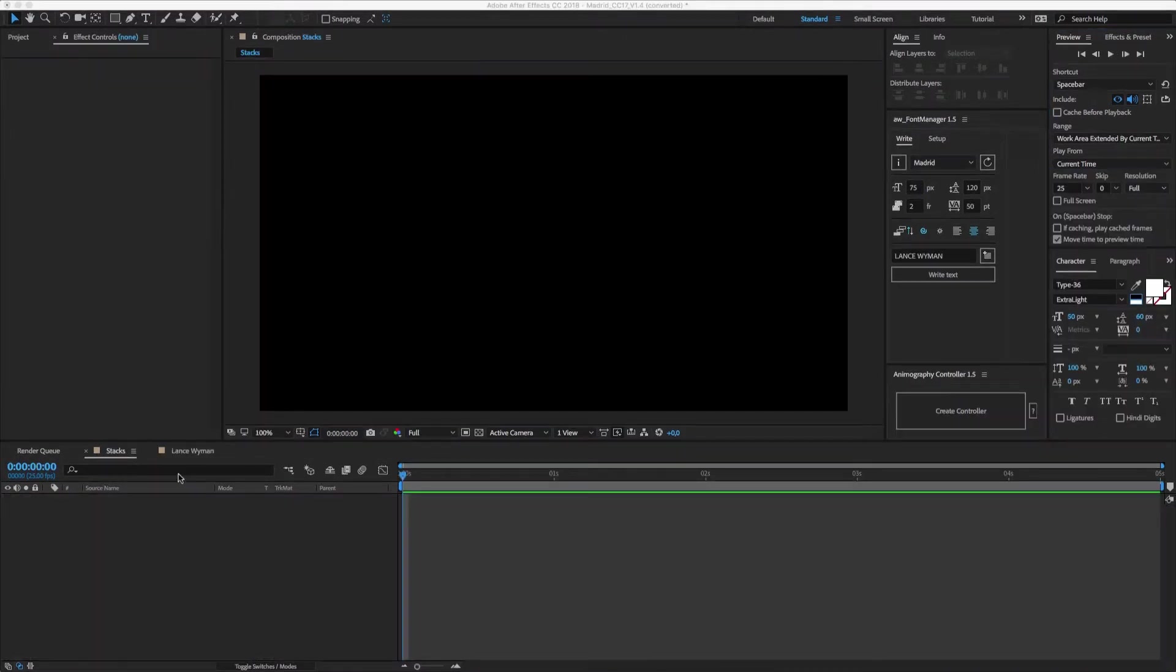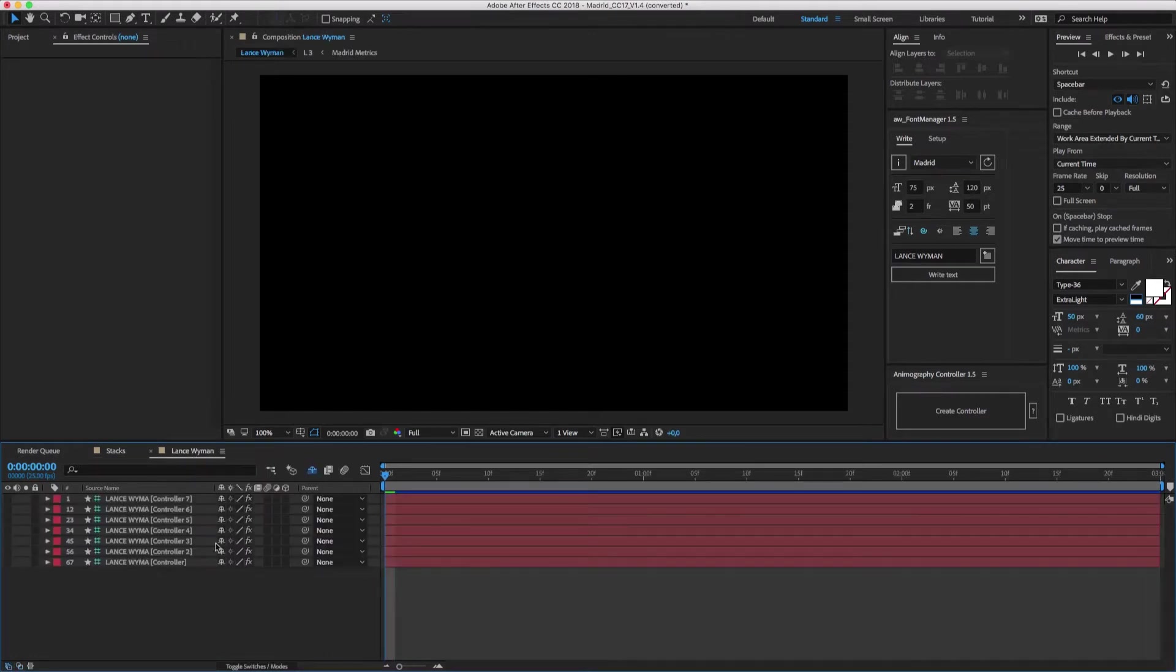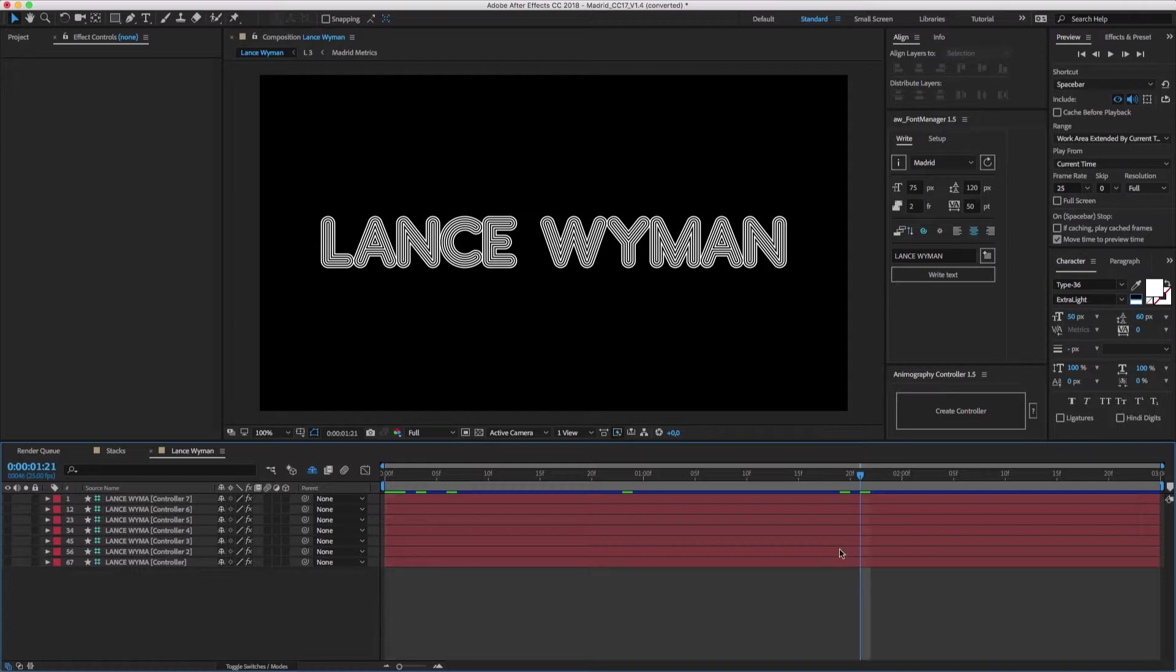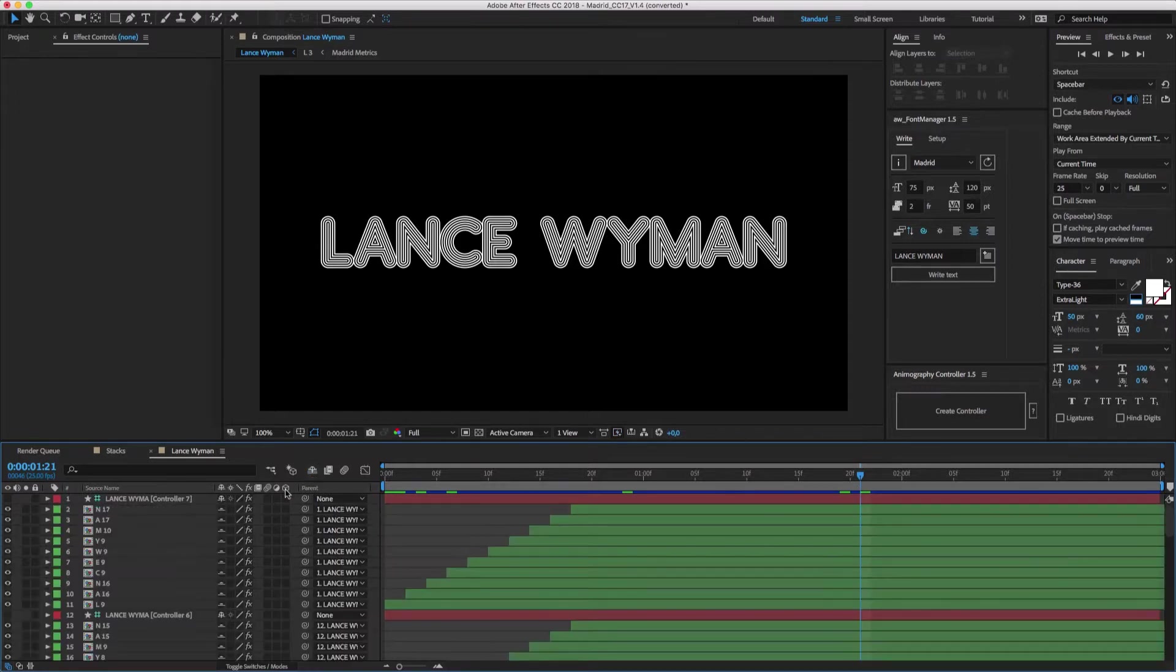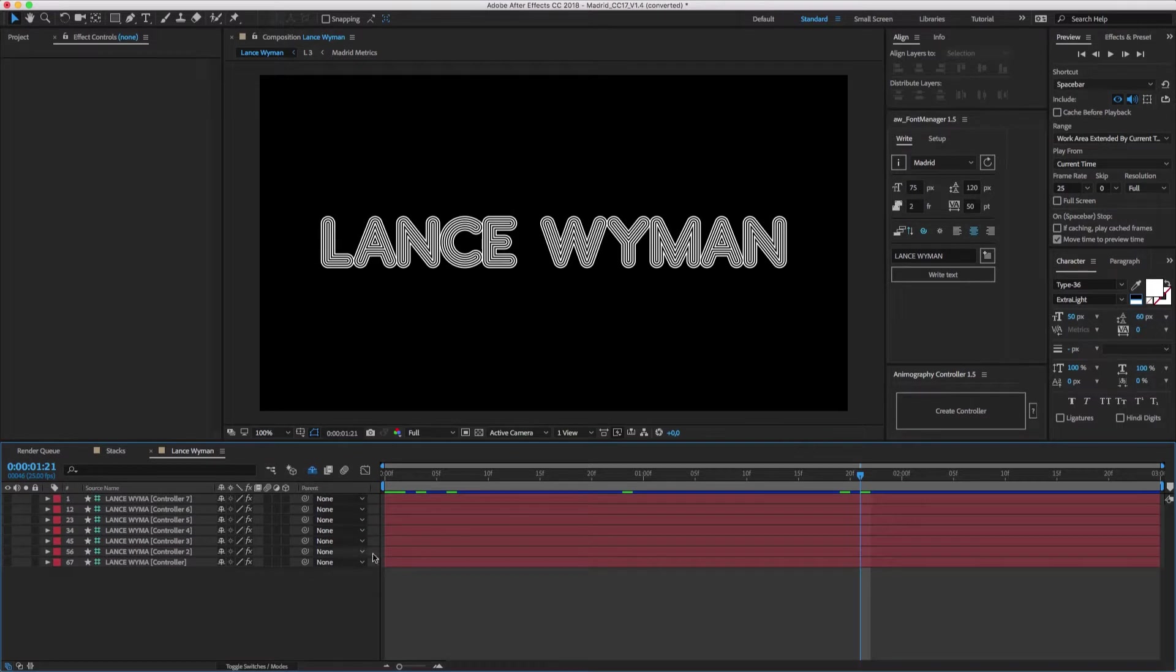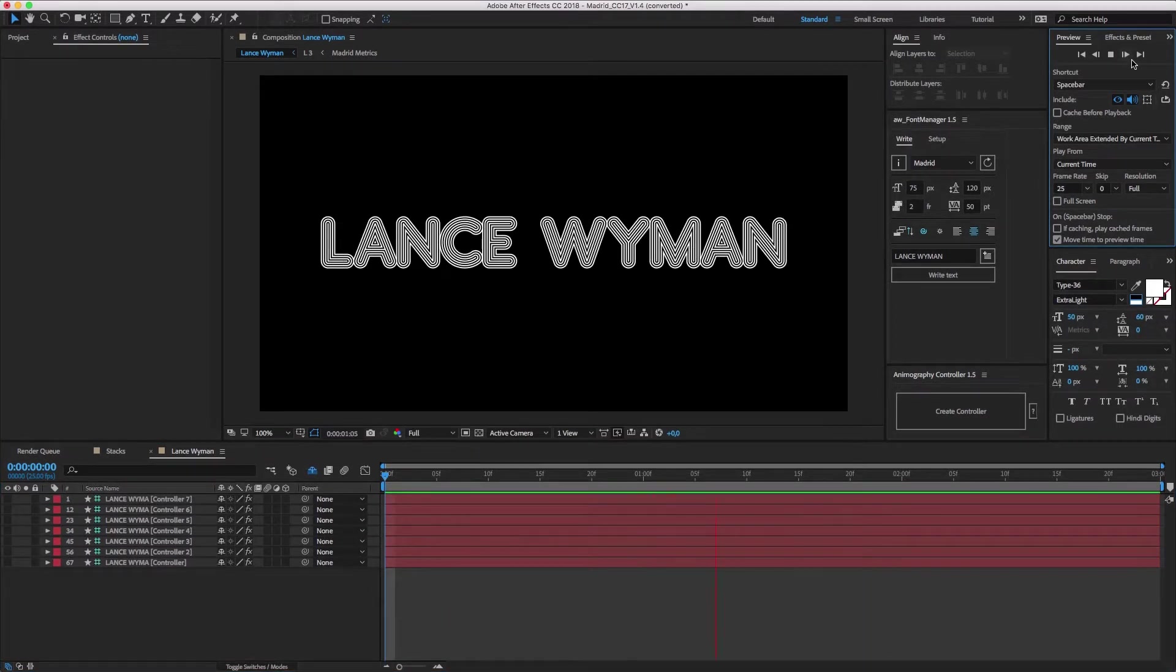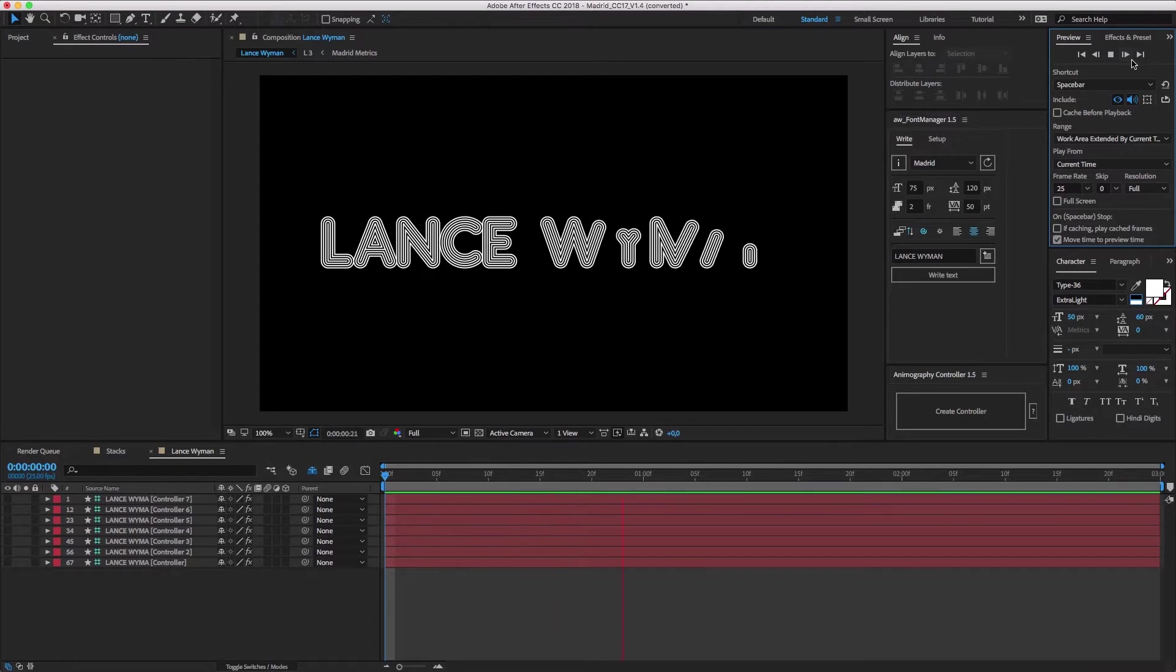Another example is with Madrid. Here I've used the same technique to create a multi-layered tribute to Lance Wyman, who designed the identity for the 68 Olympics in Mexico. When you have lots of layers, it's probably a good idea to select your characters and shy them, leaving only the controllers visible. In this example, I alternated black and white strokes on seven layers of type.